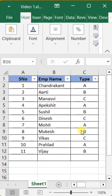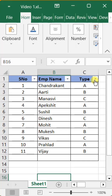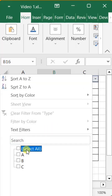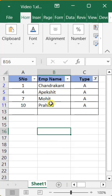Hello friends, today I will explain how we can automatically insert or change serial numbers after applying a filter in Excel.